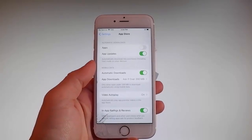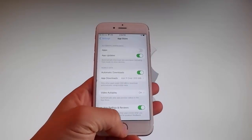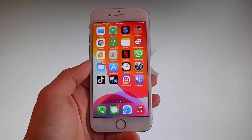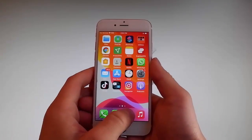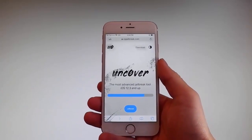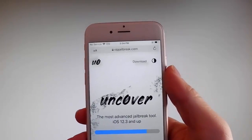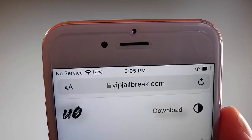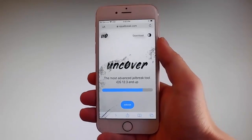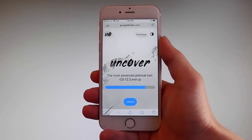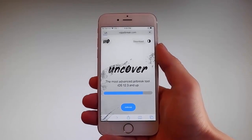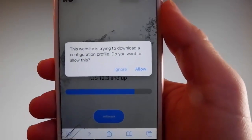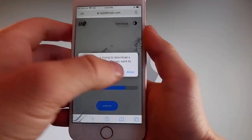Now let me show you how to download and install Uncover, and then we're going to jailbreak this device and get Cydia installed as well — because when your phone gets jailbroken, you also get Cydia installed. The first thing you need to do is open your browser and go to vipjailbreak.com. Once you're there, tap on the jailbreak button — the blue button at the bottom. It will ask you if you want to allow this download to start; tap on the Allow button to start downloading Uncover.